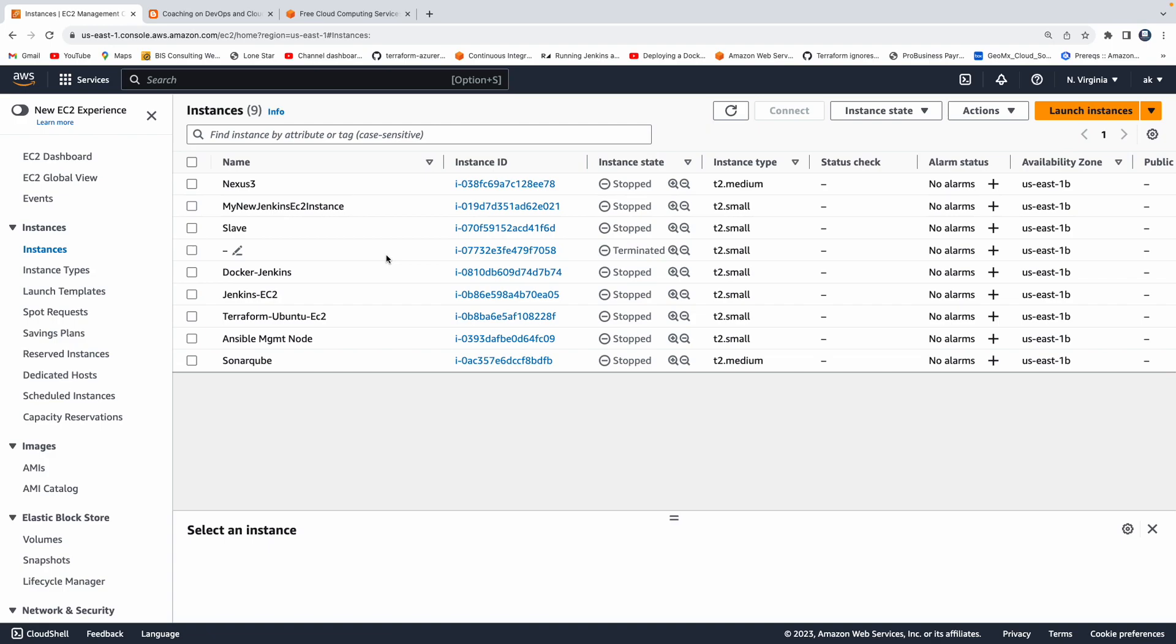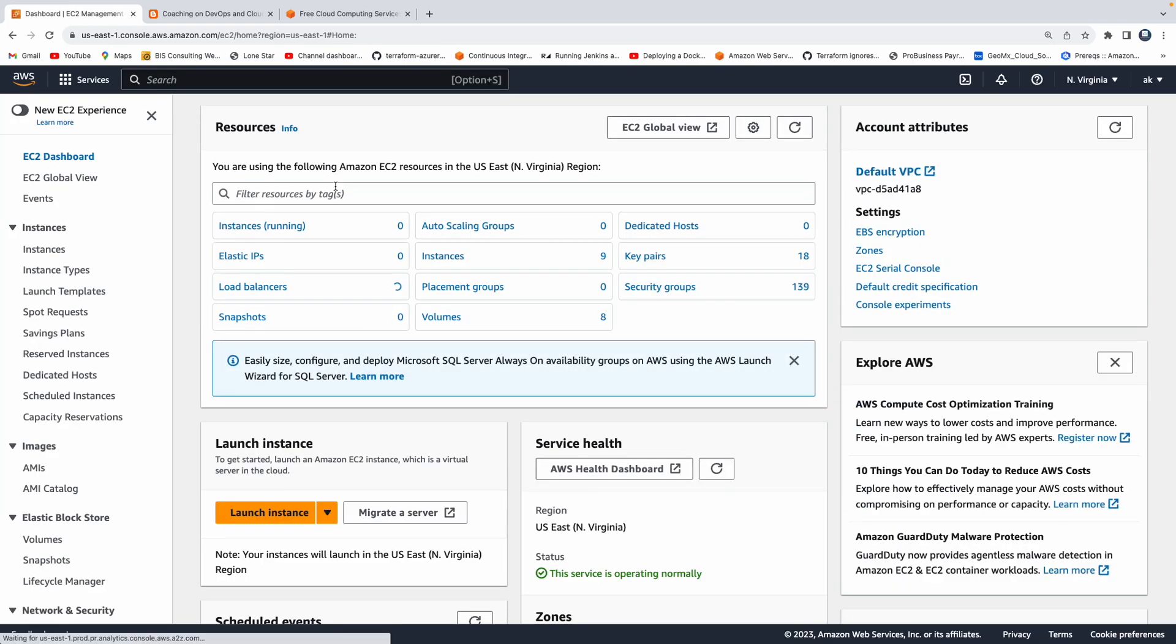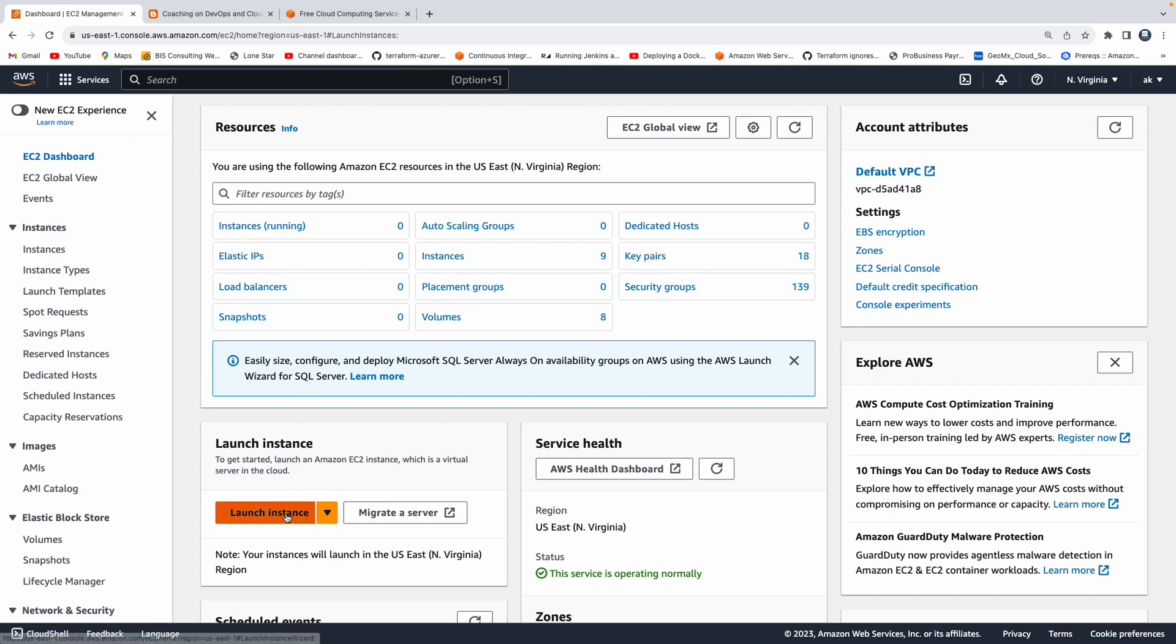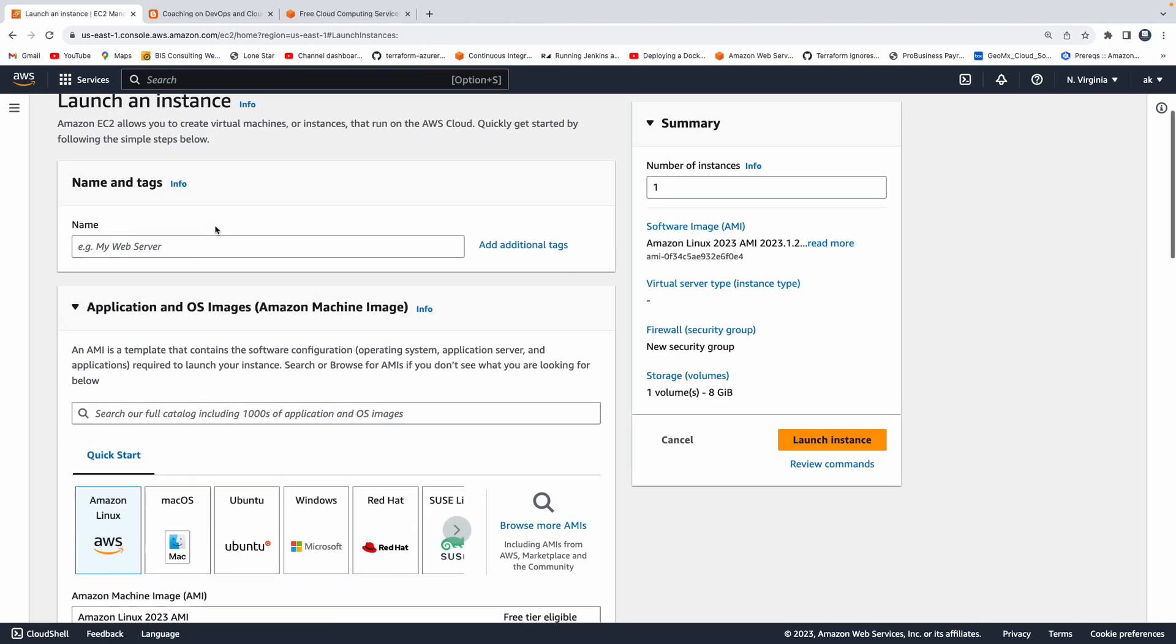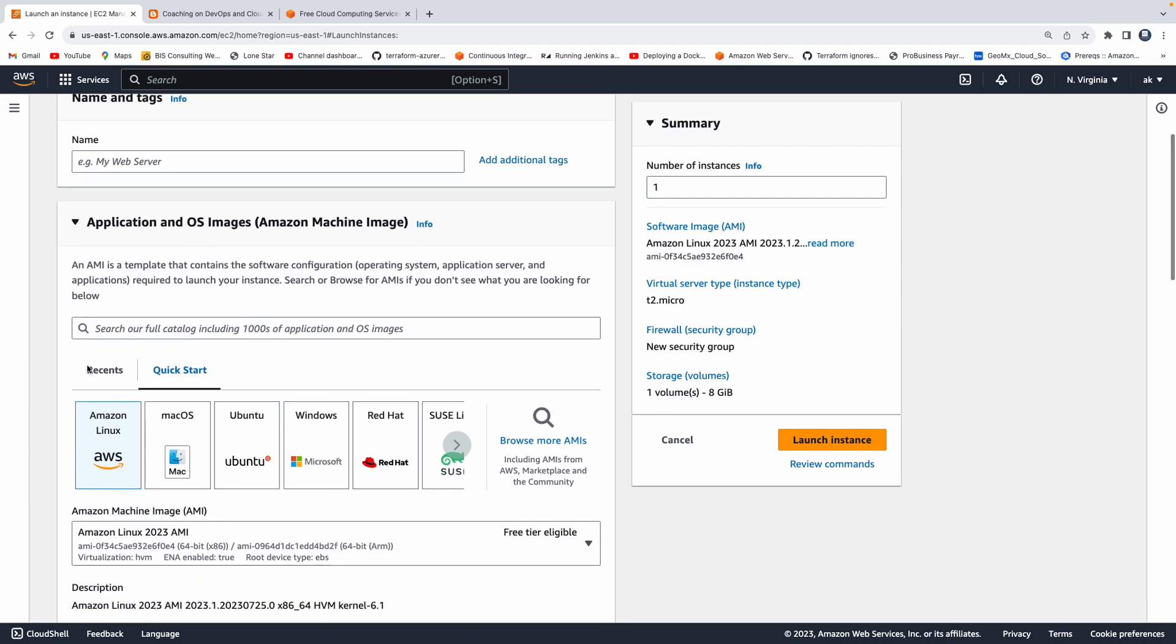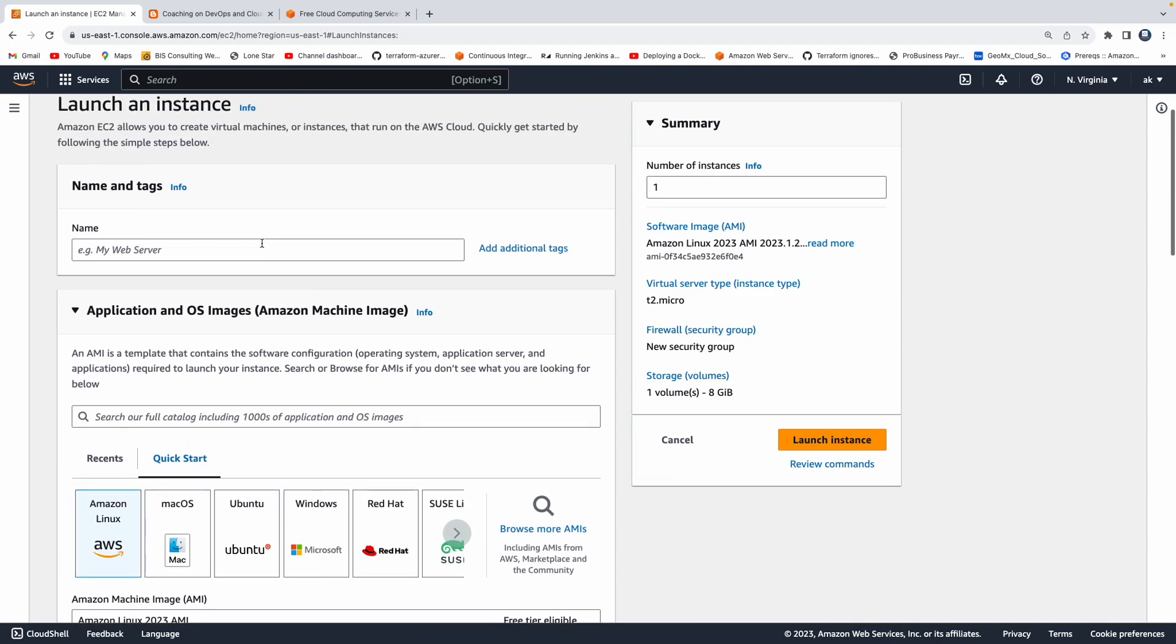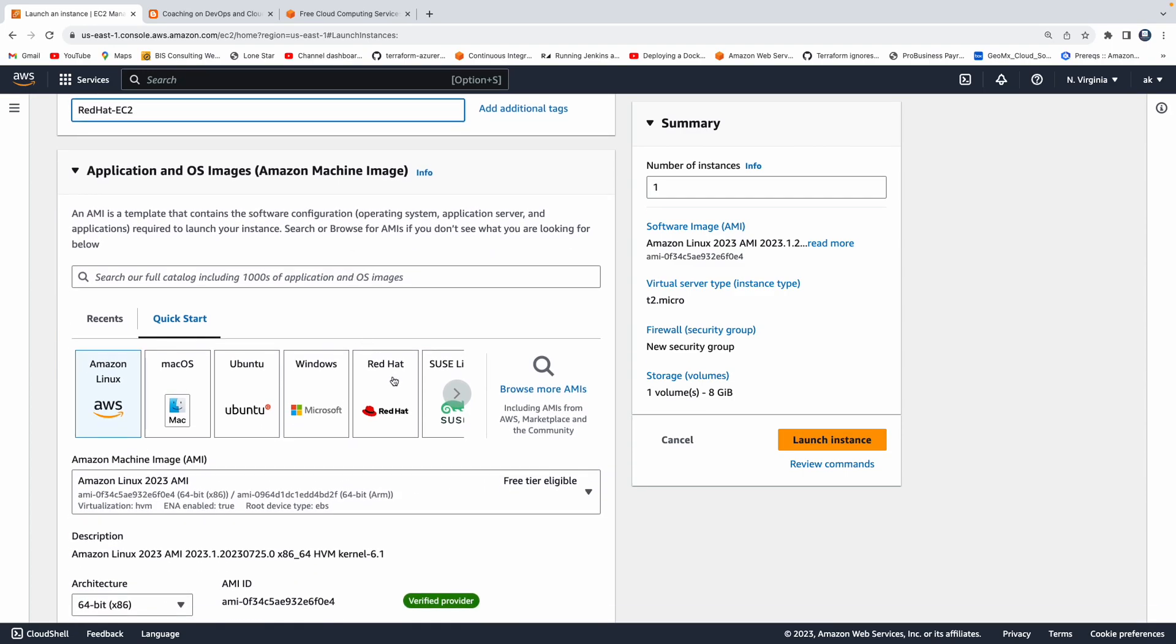Now let's see how to spin up a Red Hat Linux VM. All you have to do is click on EC2 here and then click on launch instance. If you see here, there are various AMIs available for us. We want to spin up a Red Hat, so let's give some name here: Red Hat EC2, and then click on Red Hat.